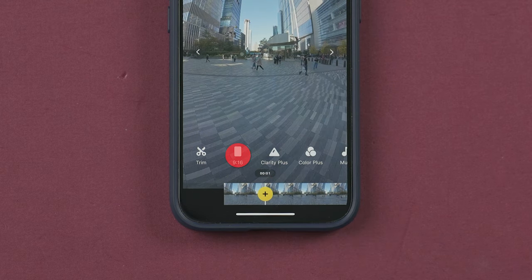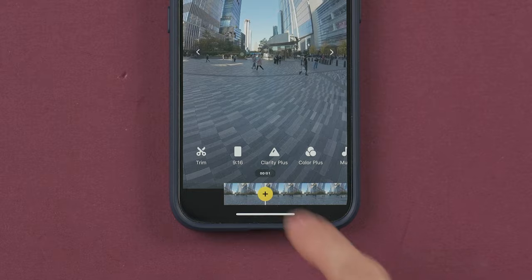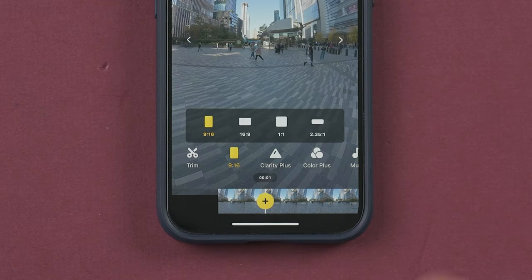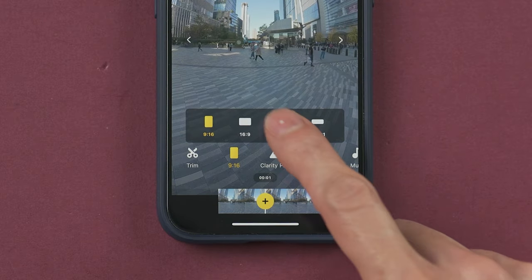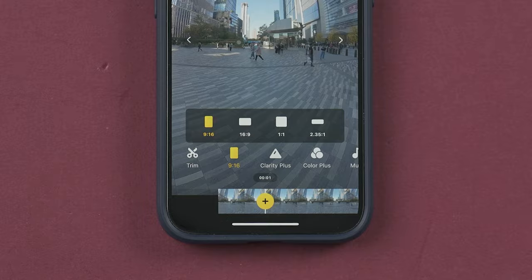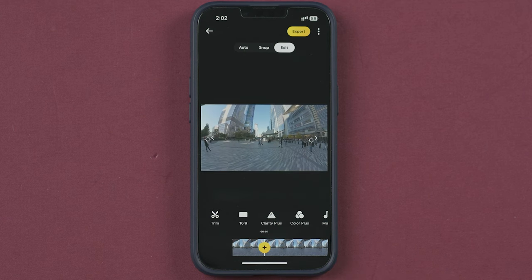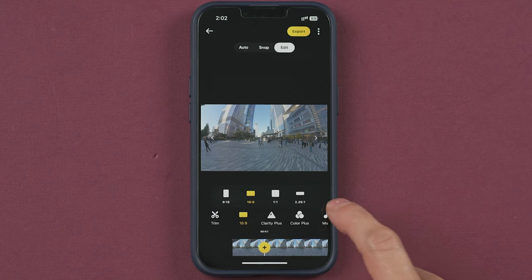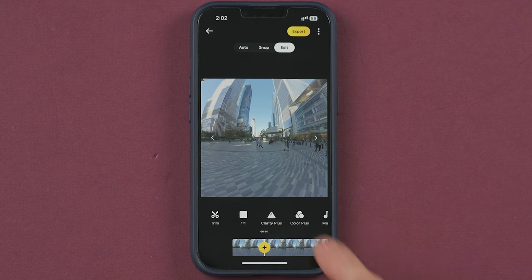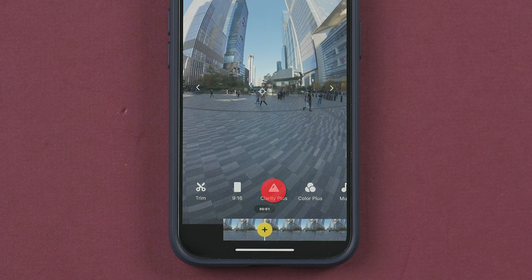Over here you can select the aspect ratio. 9:16 is vertical for Instagram, TikTok and so on. 16:9 is for horizontal videos like YouTube, and 1:1 is a square aspect ratio for Facebook, for example.